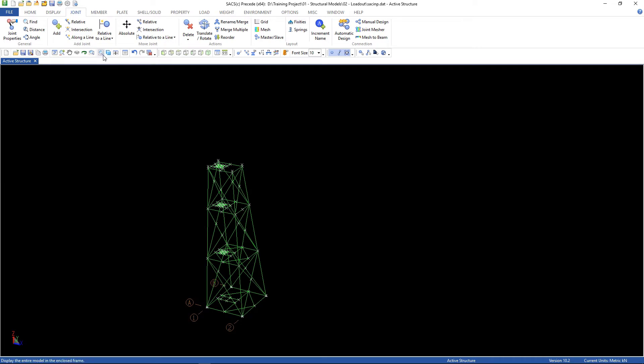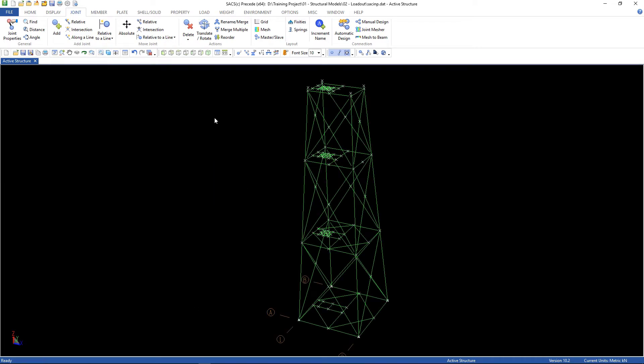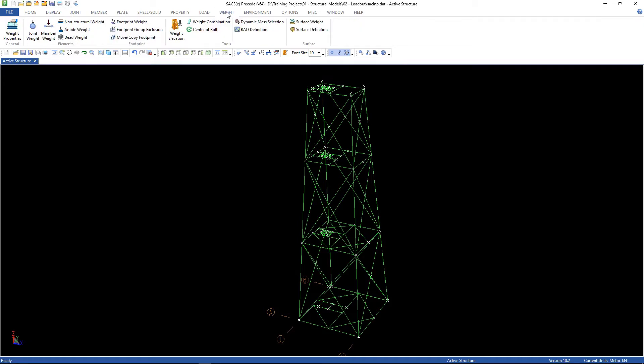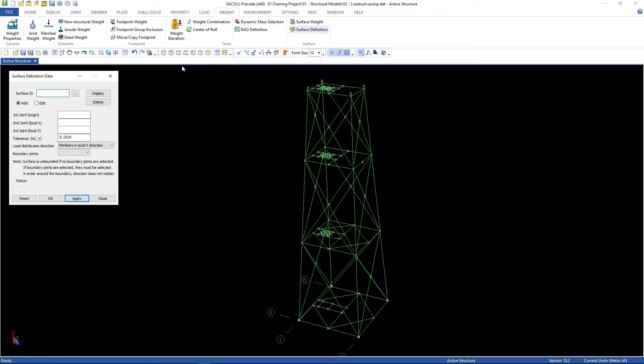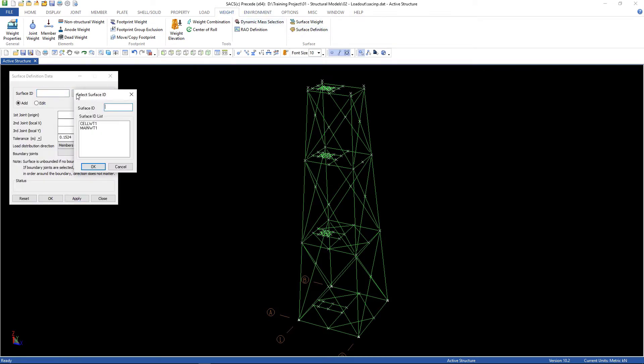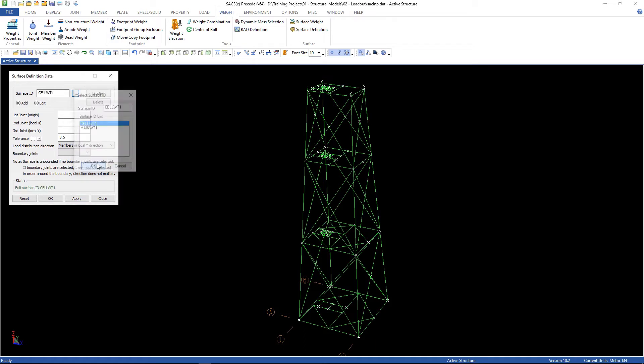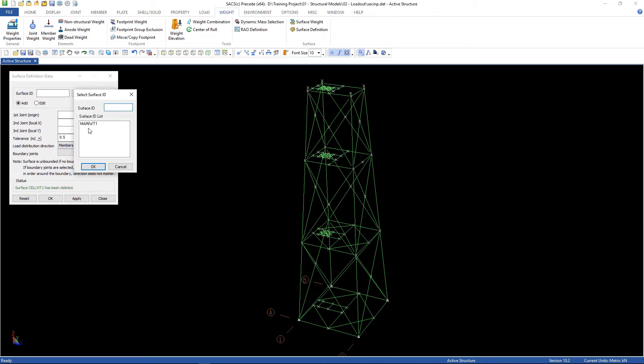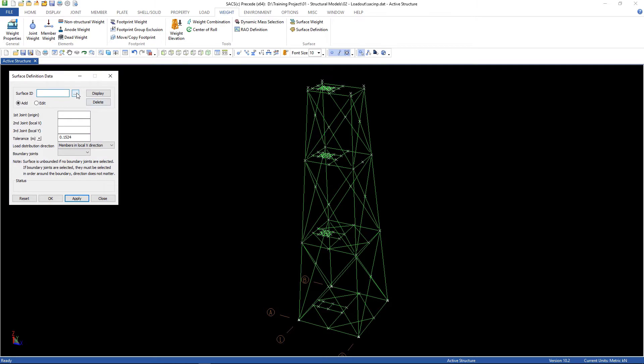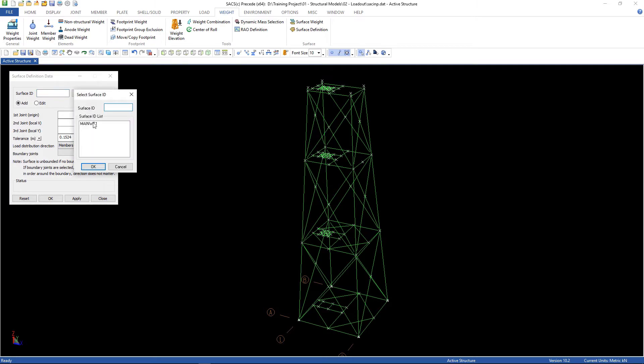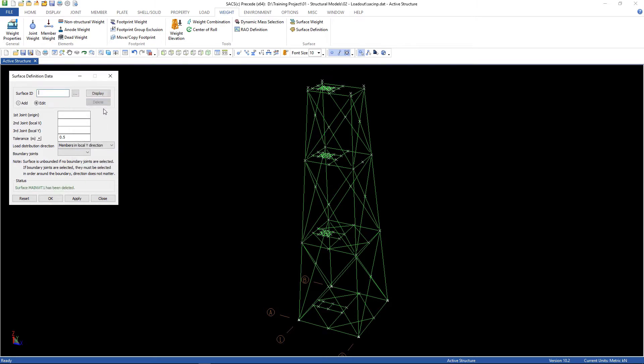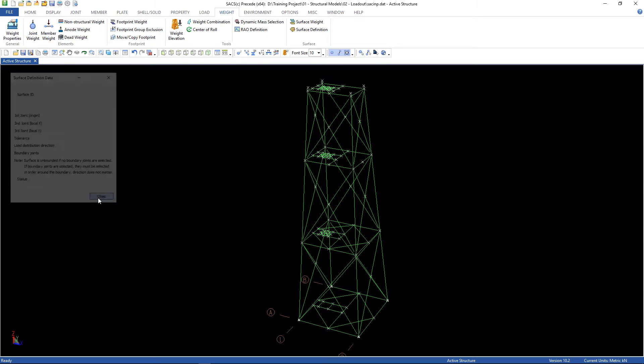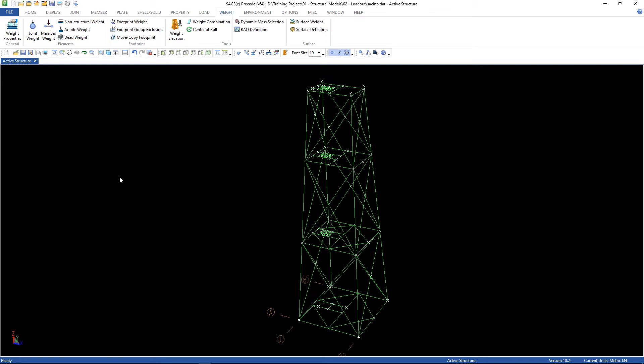Here it is. This is our jacket. But there are some information here we need to delete. Go to weight, surface definition, and let's delete all of them. Let's check if, oh, this one was missing. Good.